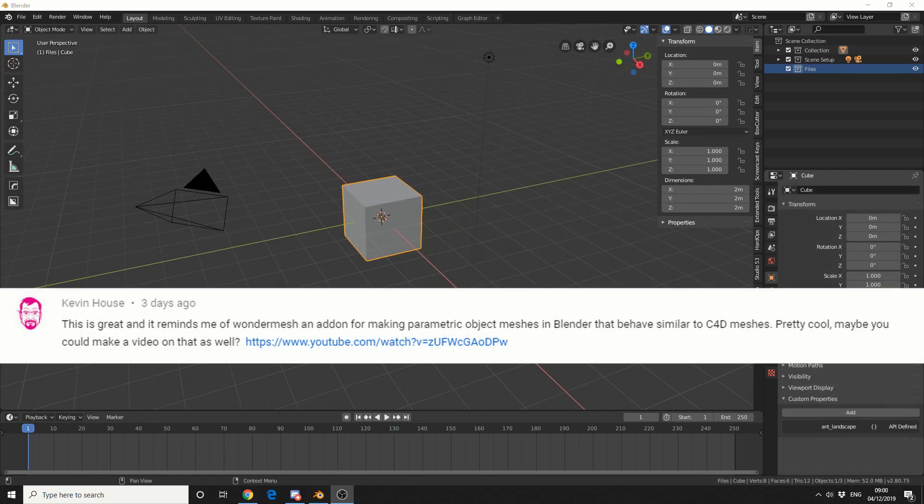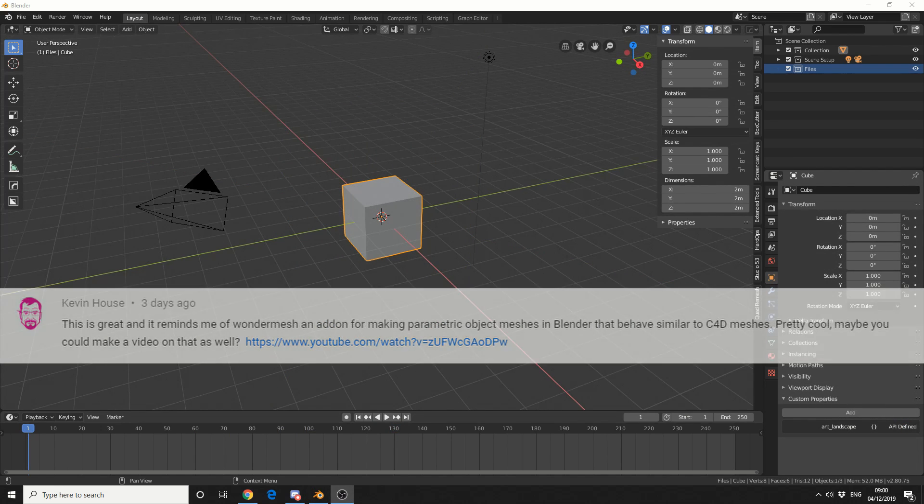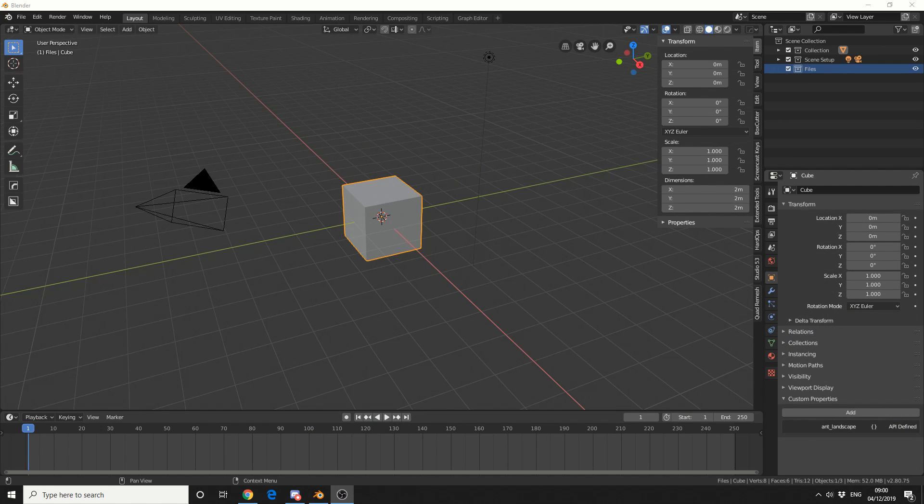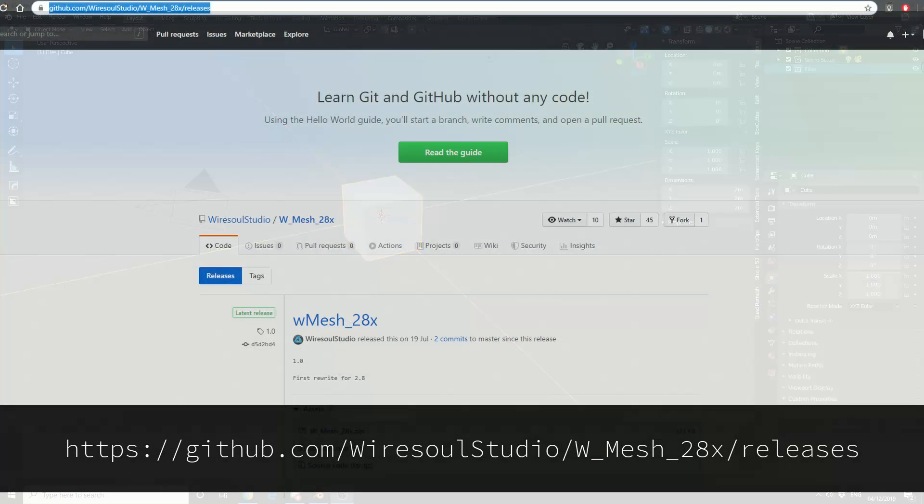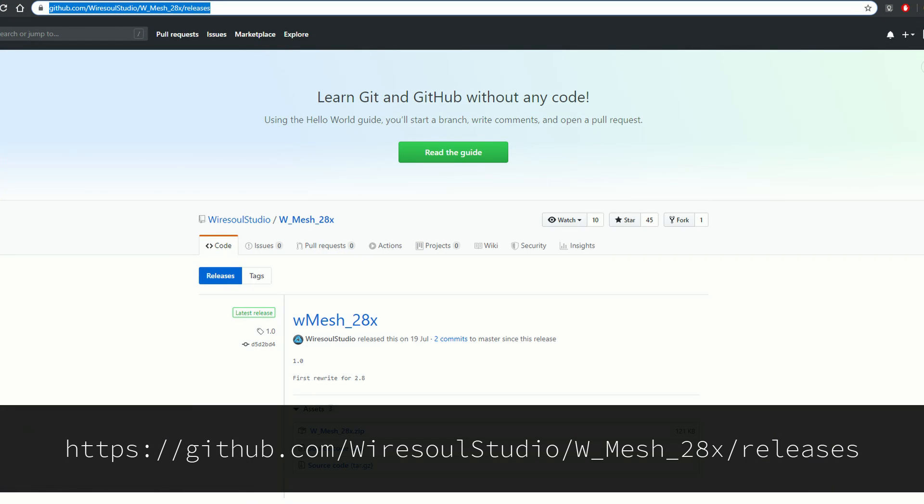And I would like to thank the YouTuber Kevin House who pointed me in the right direction. Now it's pretty hard to keep track of all the Blender add-ons. So do me a favor, if you would like something reviewed or maybe you're a developer yourself, just stick a comment down below and I'll catch up. Now Parametric Objects is available free on GitHub,